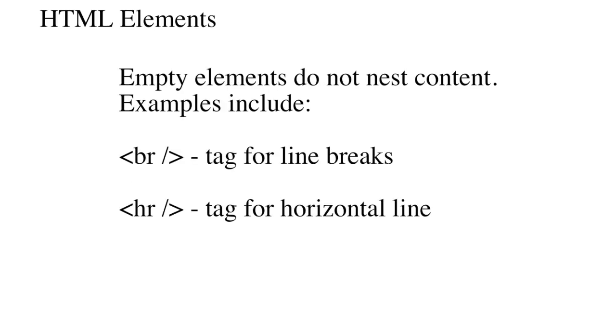Empty elements are tags that do not nest any content. For example, the break tag is used to create a line break and does not present content. In order to close an empty tag, a forward slash trails the markup within its brackets.